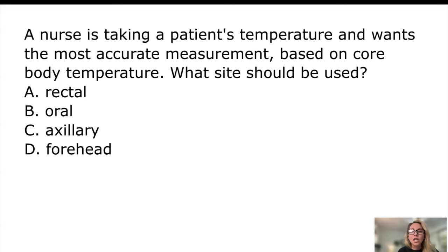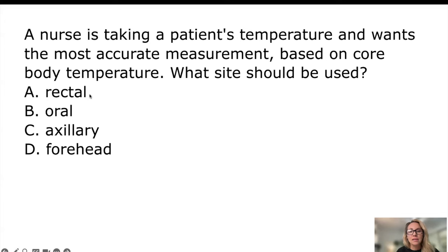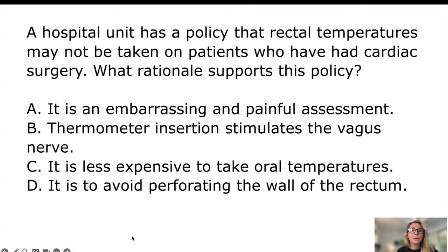Next question: a nurse wants the most accurate measure of core body temperature — what site should be used? This is a remembering-level question. The answer is rectal, because rectal temperature reflects core body temperature. Oral, axillary, and forehead give a general temperature estimate but are not true core body temperature measurements.